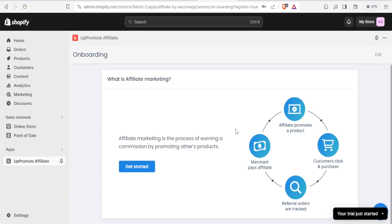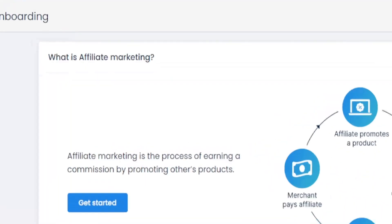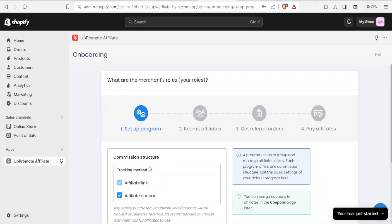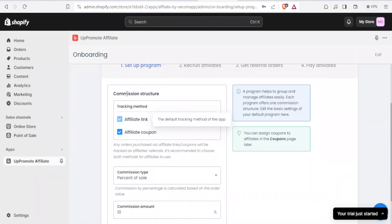This gives you an idea of what affiliate marketing is — it's a process of earning a commission by promoting other people's products. You notice the diagram here. Click on Get Started to begin onboarding. The steps are: set up the program, recruit affiliates, get referral orders, and then pay the affiliates.